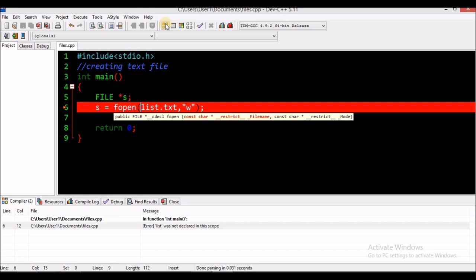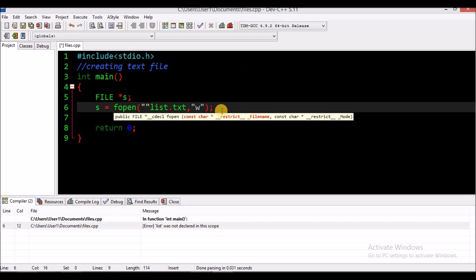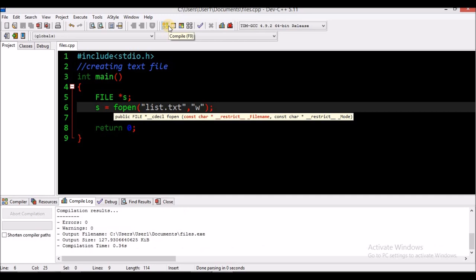It said this was not declared in this scope — this should have been in quotation marks. Let's run that again. There it is, let's run it.